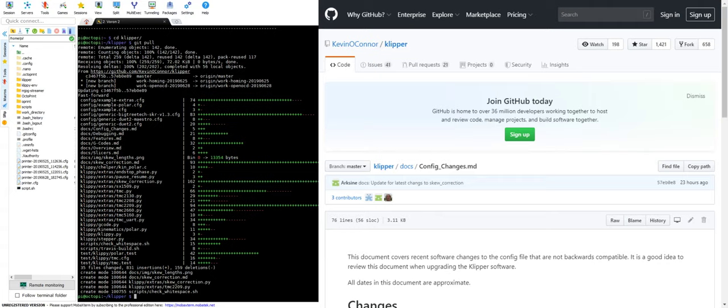Hey guys, this is Macklin from Voron Design. I'm just here to give a little bit of advice about Clipper and when you guys update your Clipper.